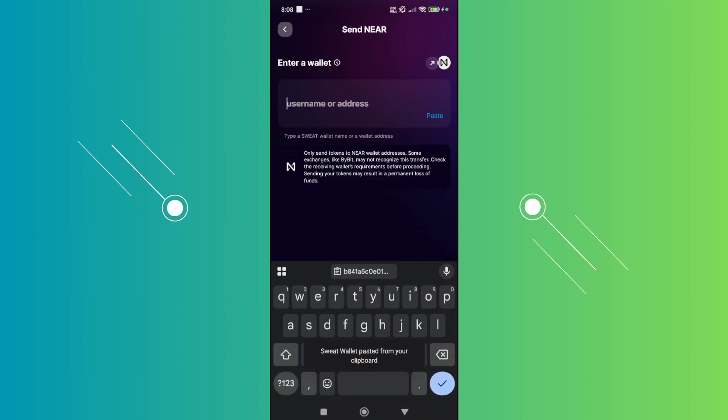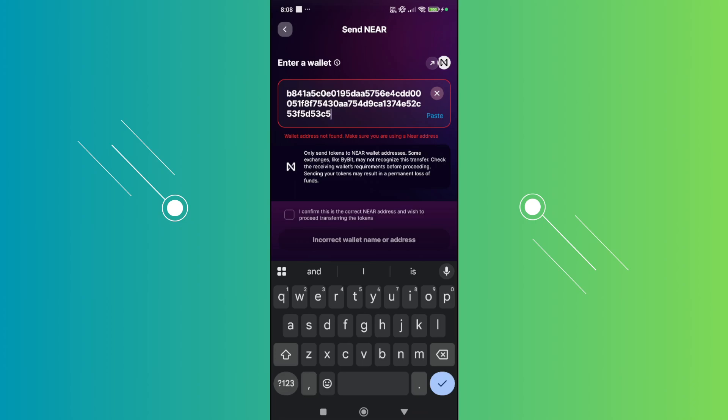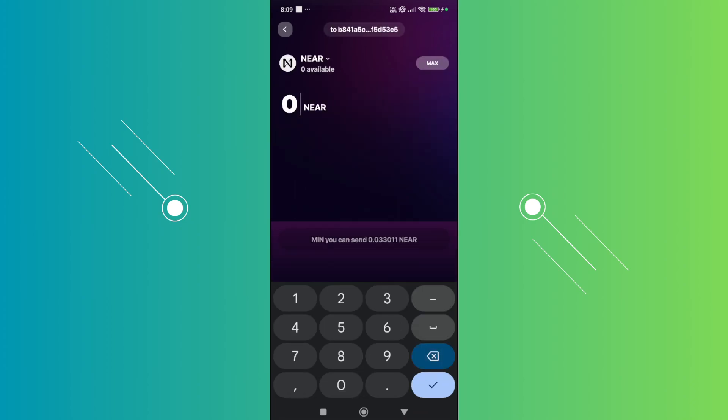From here, you just need to enter the address that you just copied. By the way, again, you want to make sure that the address here is actually the correct network. If you're using Near protocol, make sure you're actually transferring to a Near protocol address as well.